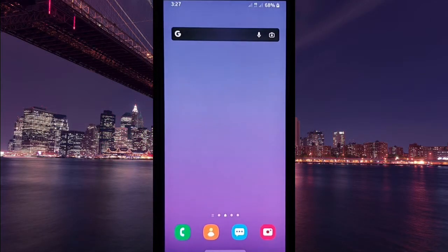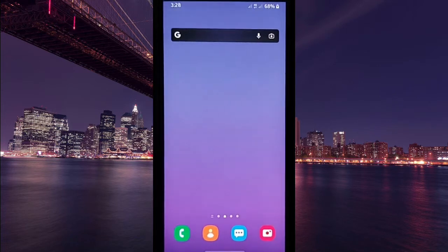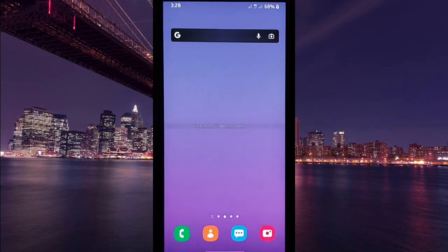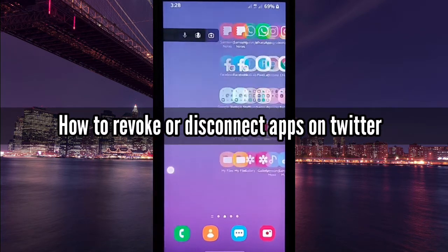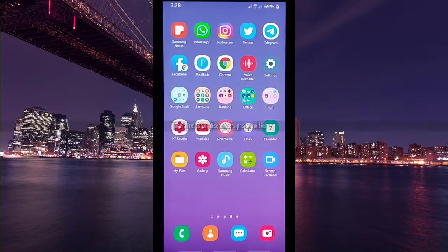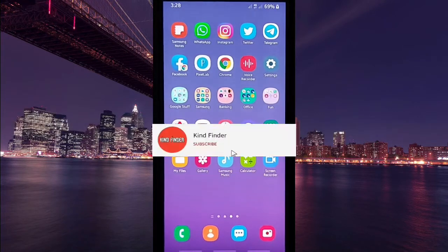Hello good friends, welcome back to Kind Finder channel — always be kind, be safe, and stay positive. In today's video we're going to show you how to revoke or disconnect connected apps on your Twitter.